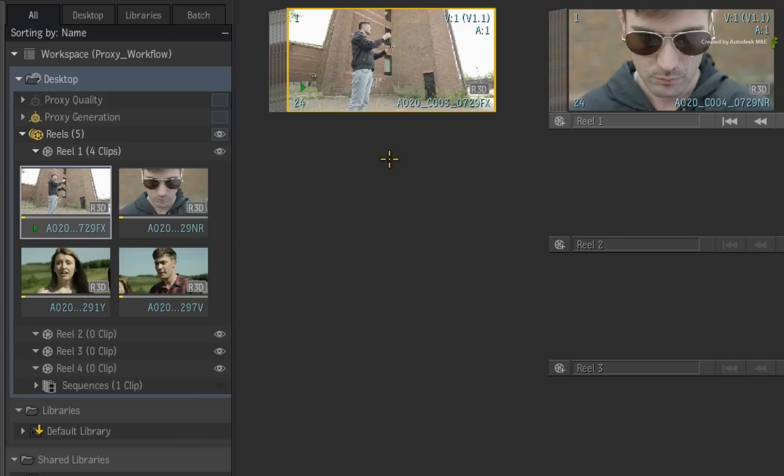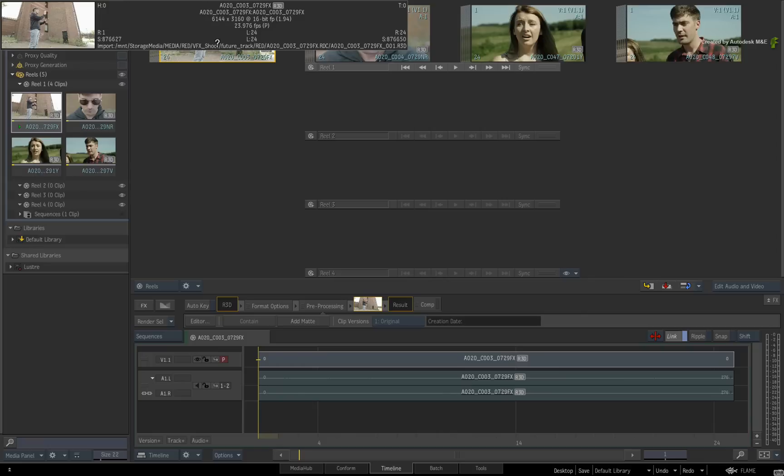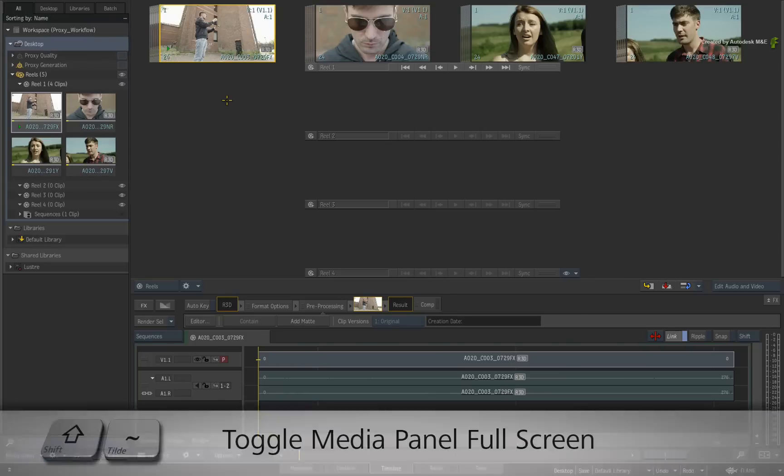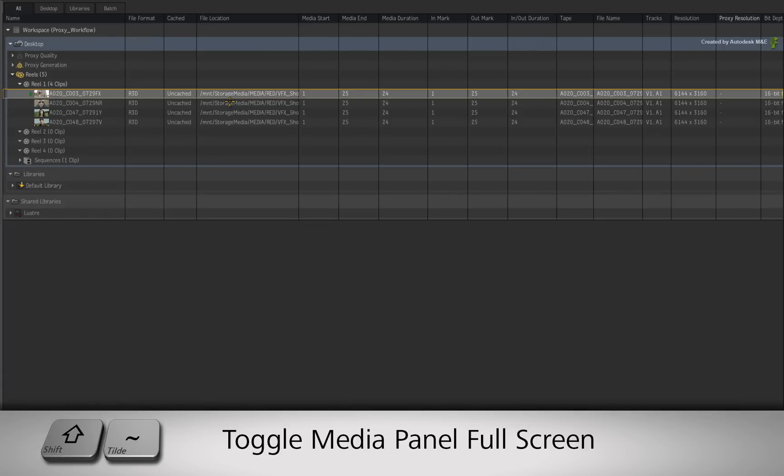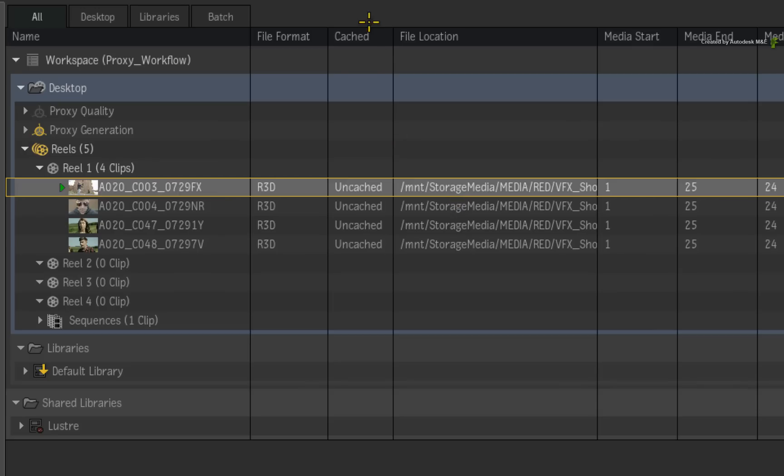Now you can ALT-click on a clip to see the metadata pop-up window. This will tell you if a clip is cached or not by looking at the format icon. However, if you switch to the expanded list view with SHIFT-TILD, you will find a cached column that will be more informative.